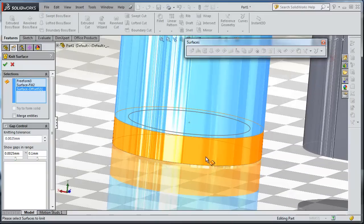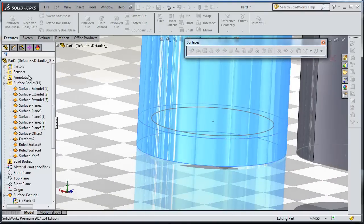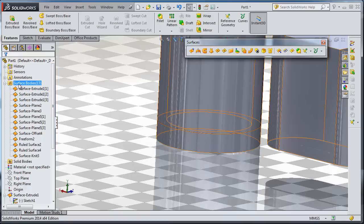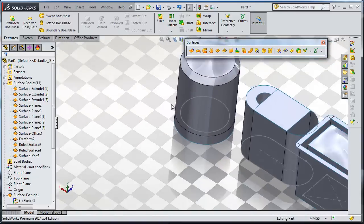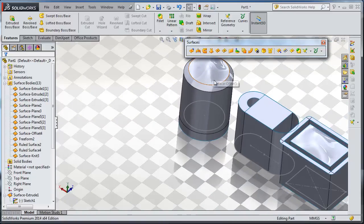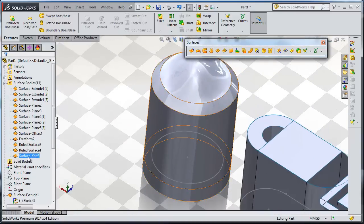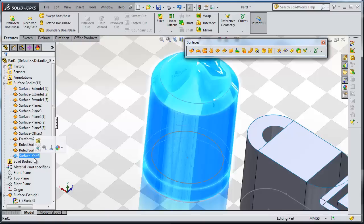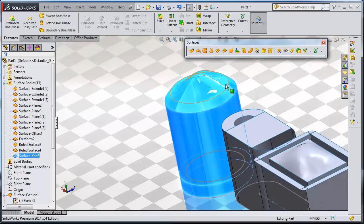Select that surface, this surface, and this surface. You can also select that one too. Then click OK. If you notice here, you decreased your surfaces and here you have only one surface combined together.